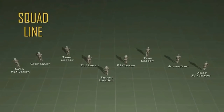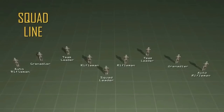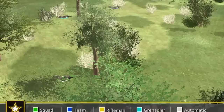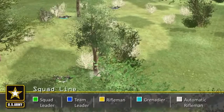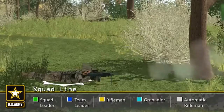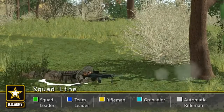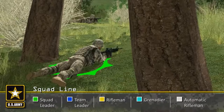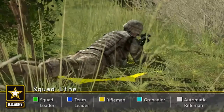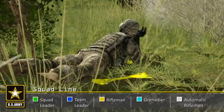The squad line provides limited maneuver capability due to both fireteams being committed. This formation concentrates the maximum amount of the unit's firepower to the front and is typically used during the establishment of a support by fire position. The squad line provides very little security to the flank and rear.